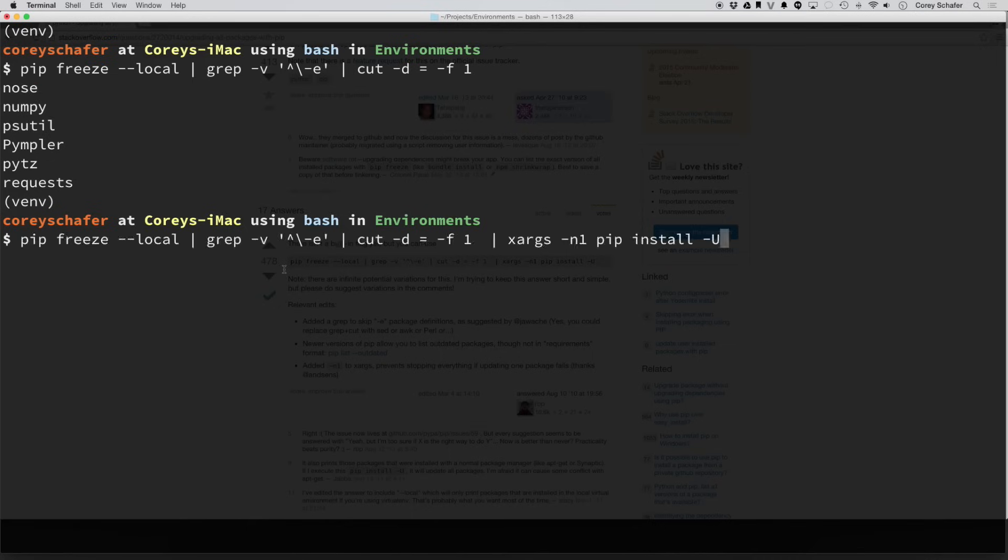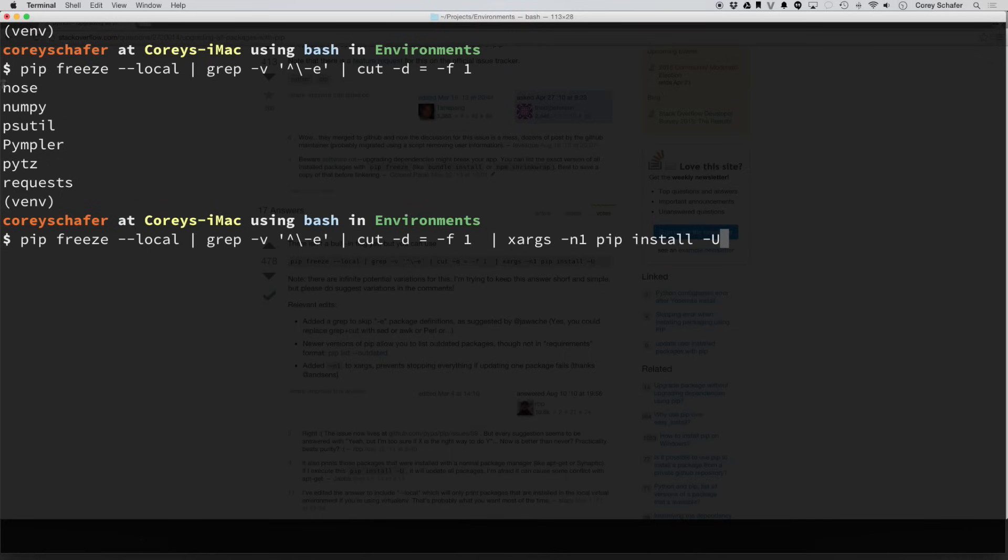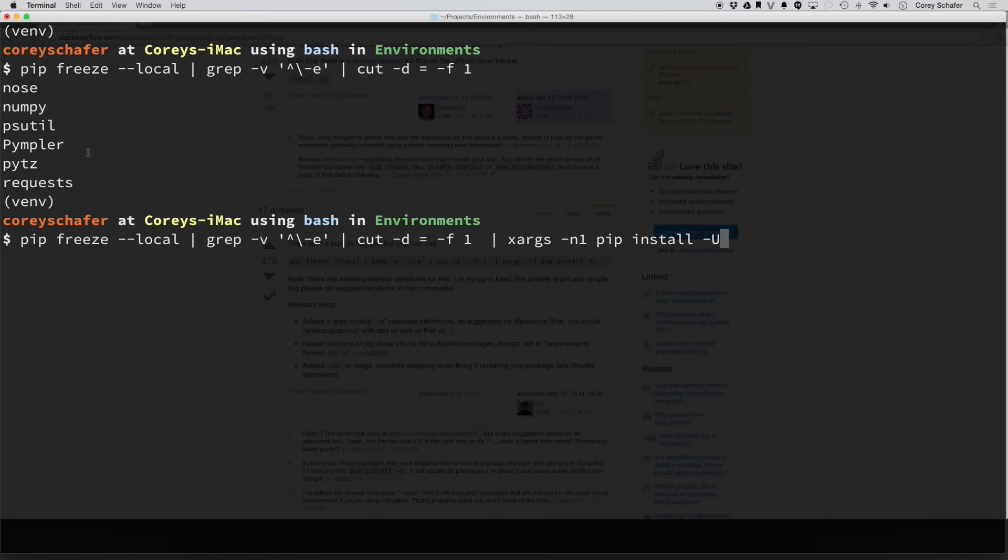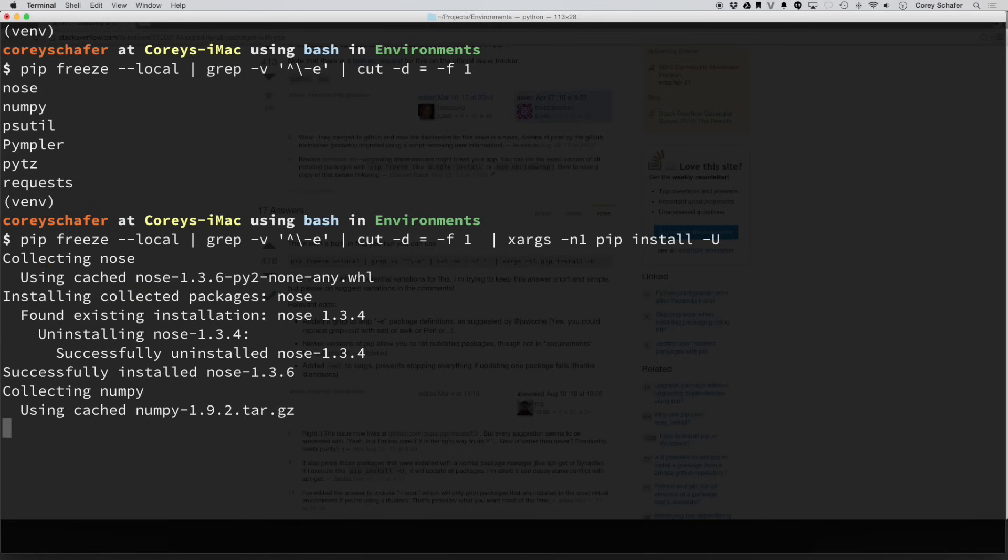And then lastly, the last part of the command takes this output as arguments one at a time and runs that to the command pip install -U, which we went over earlier, which is upgrade. And that will go through and upgrade every one of the packages that we had outputted.